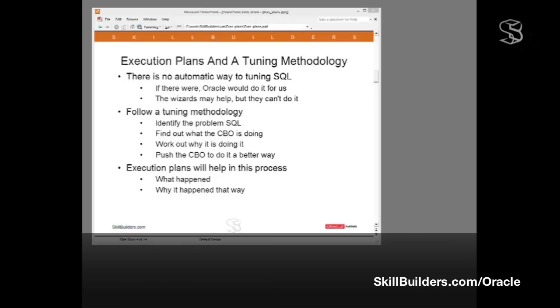There is no automatic way to tune SQL. If there were, Oracle would do it for us. Of course, there are tools that may help. There are certain wizards provided by Oracle and also by third-party companies. We've got the SQL Tuning Advisor and the SQL Access Advisor. But if these wizards could do the job, we wouldn't need to tune SQL at all. But they can't do it for us.